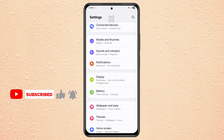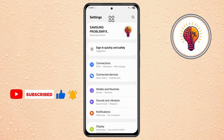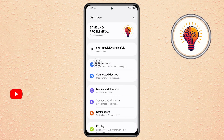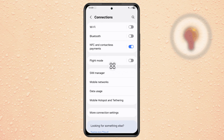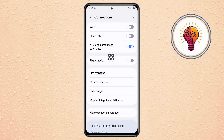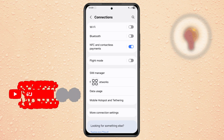Step 2. Scroll down and tap on Connections. Here you can find options related to Wi-Fi, Bluetooth, and mobile networks. Tap on Mobile Networks to proceed.